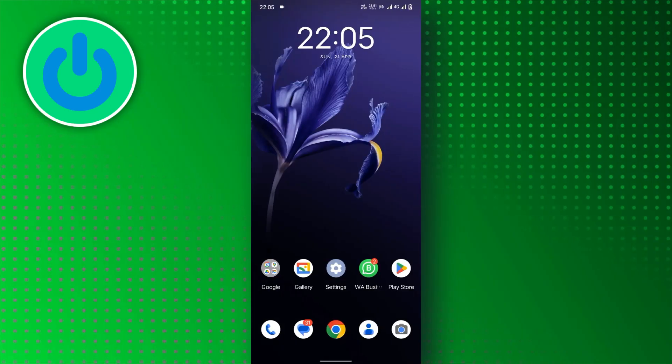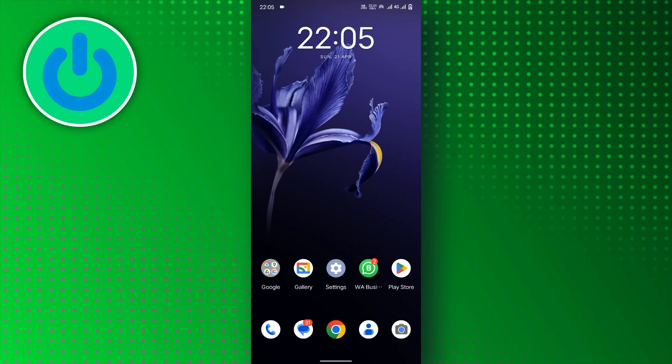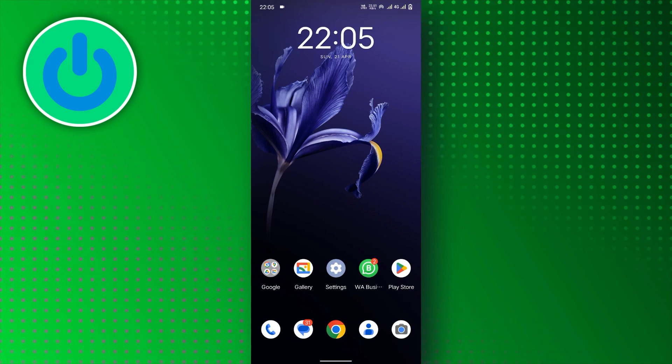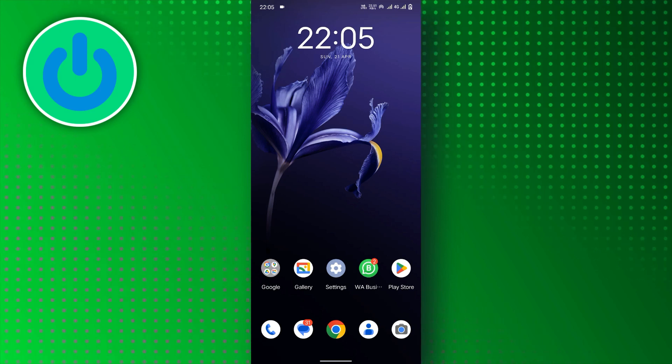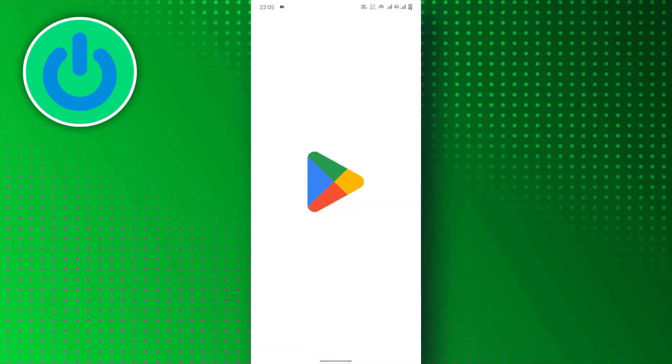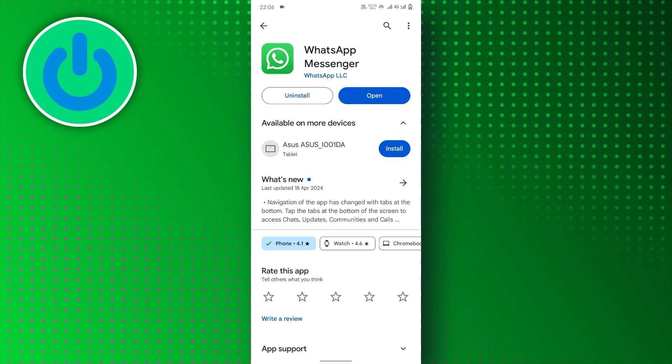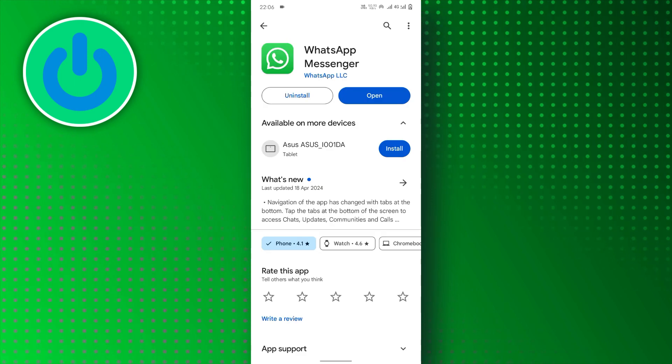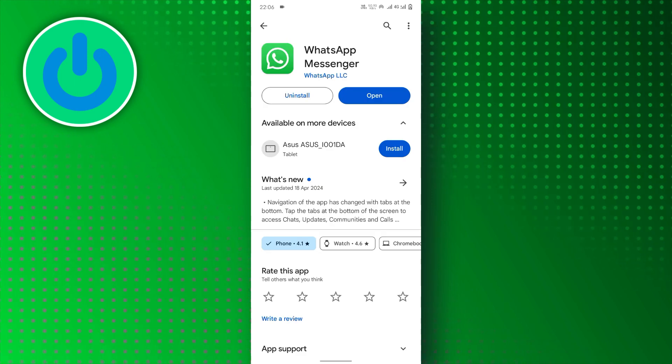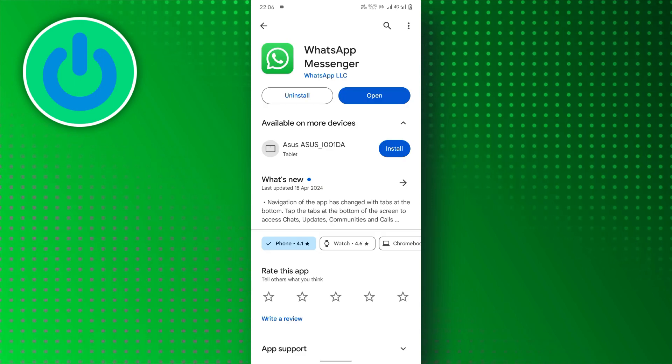First, make sure you install the updated version of WhatsApp. Open the Play Store or Apple Store on your device and search for WhatsApp. Make sure you do not have the Update option next to WhatsApp.